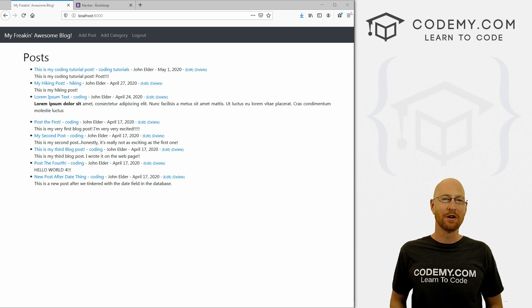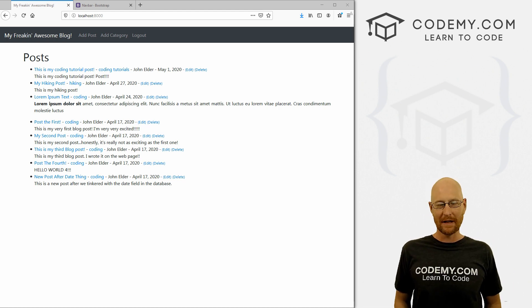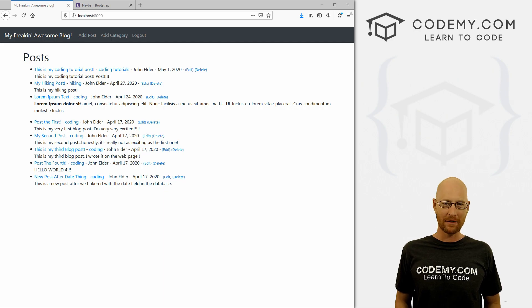What's going on guys, John Elder here from Codemy.com and in this video, we're gonna build out our category menu for our blog with Django and Python.